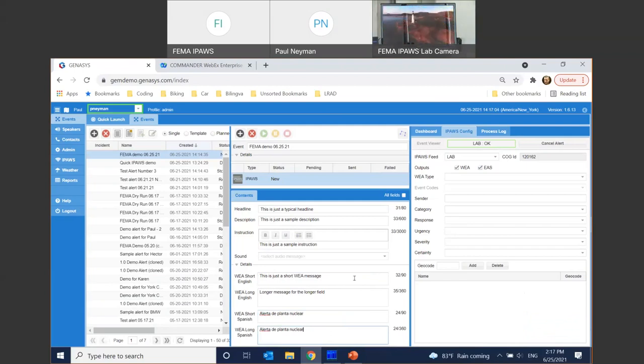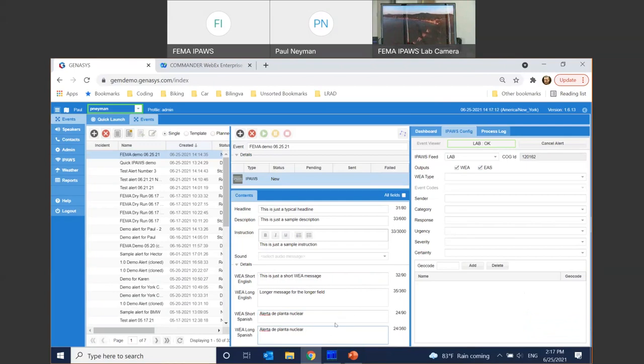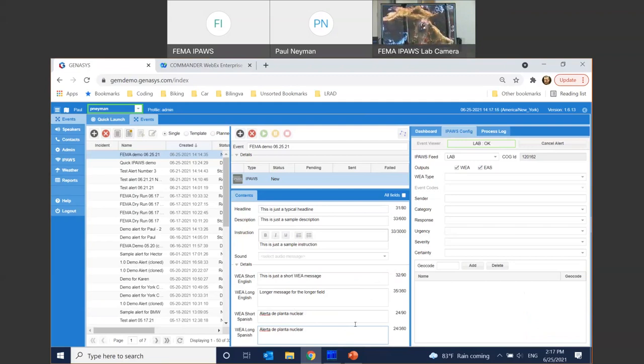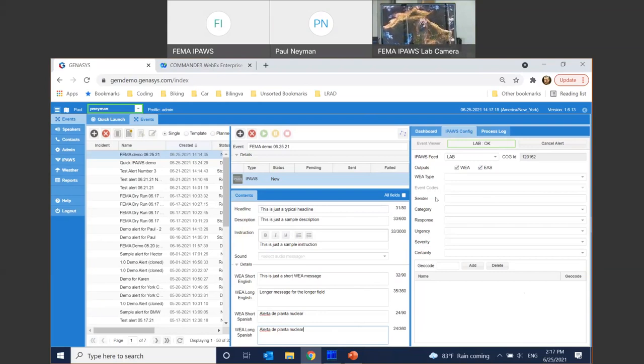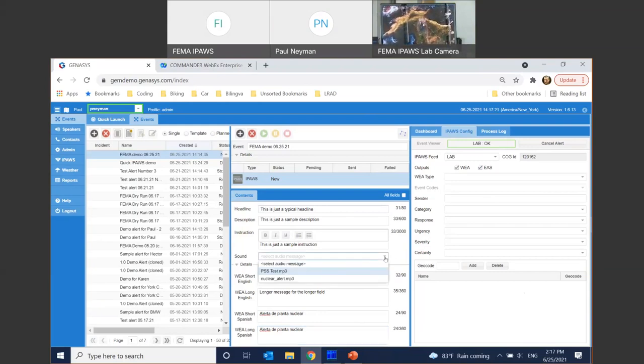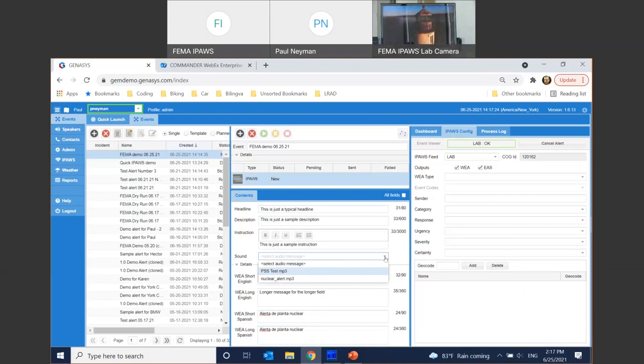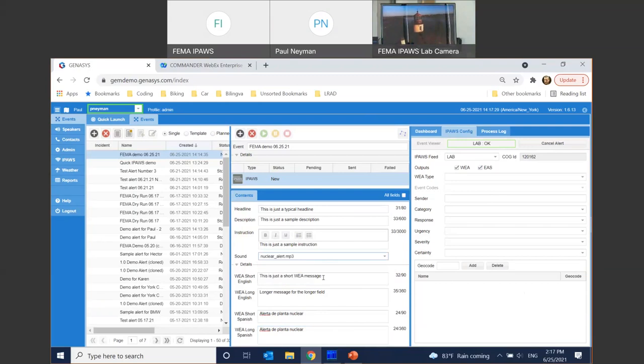Now, you don't have to worry about which message goes to which phone because the handsets decide for themselves based on their capabilities. If it's an older handset, they'll display a shorter message. If it's a modern handset, they'll be able to display a longer message. And then if the locale is set to Spanish, they'll display short and longer Spanish message correspondingly. Now, because we're doing EAS, we can select a sound to transmit as well. This will go out on cable channels and other means of information on TV. So let's go ahead and do a nuclear alert.